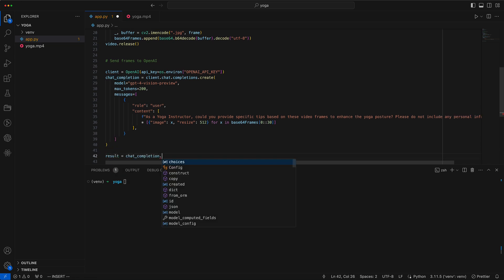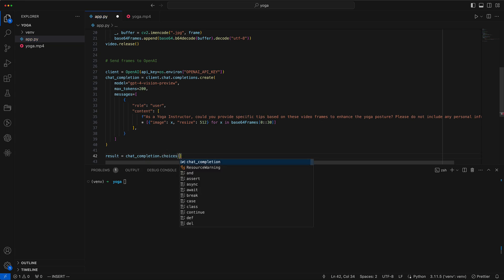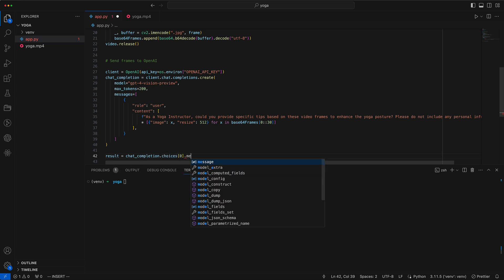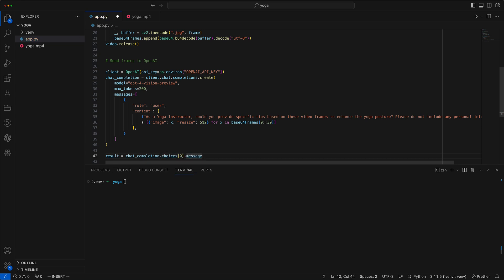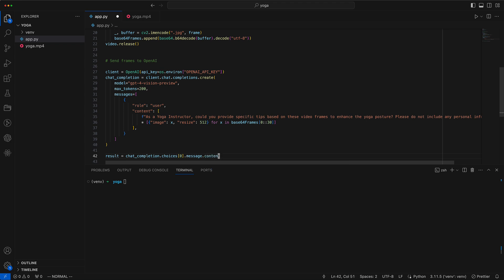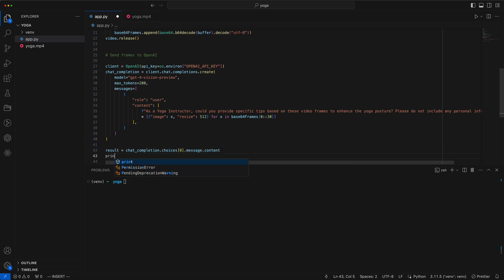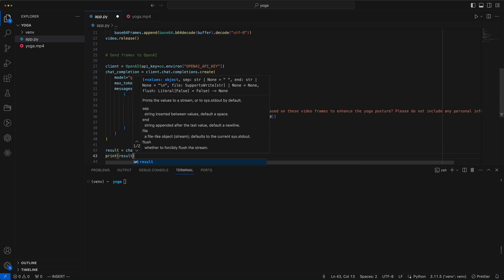We retrieve the result from the CreateCompletion and present it. Let's test to see if all is functioning.